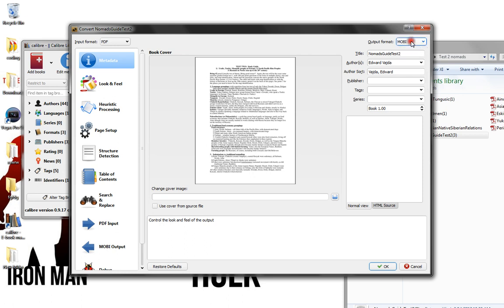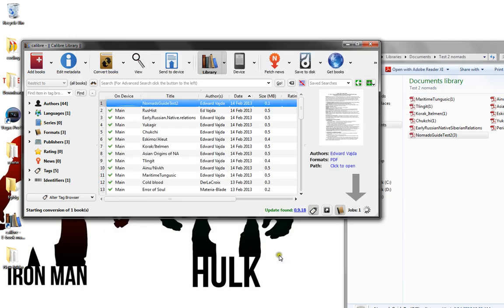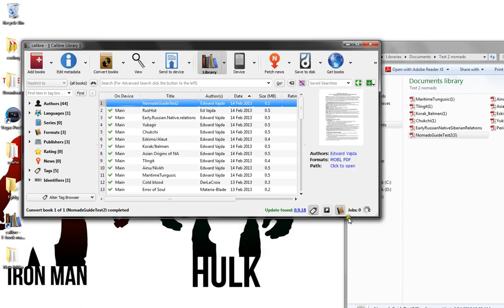I want Mobi file, but you can do EPUB or whichever one your device works with. Then click OK. In the jobs section in the bottom right corner, it'll take anywhere from five to ten seconds to convert, and now it's in a Mobi file.